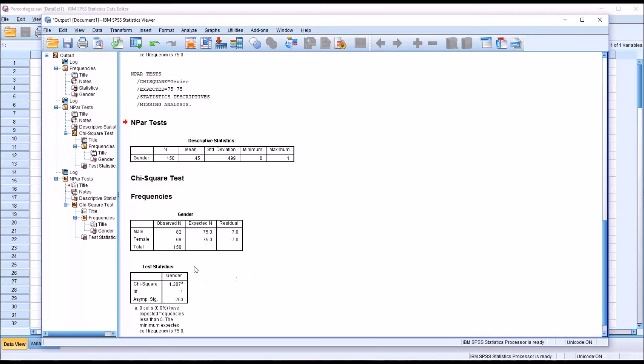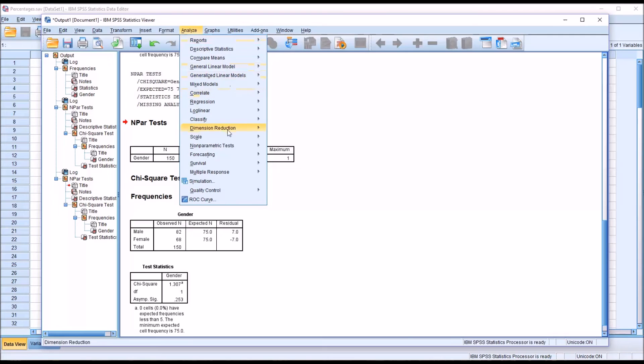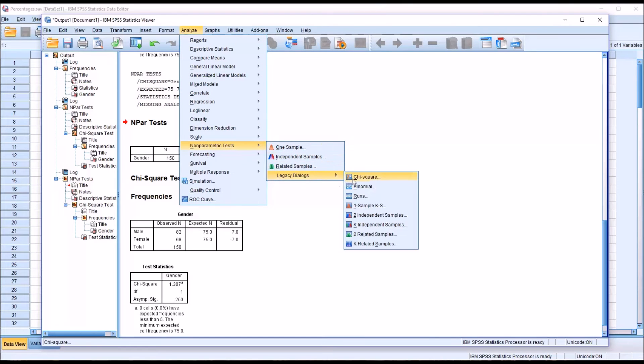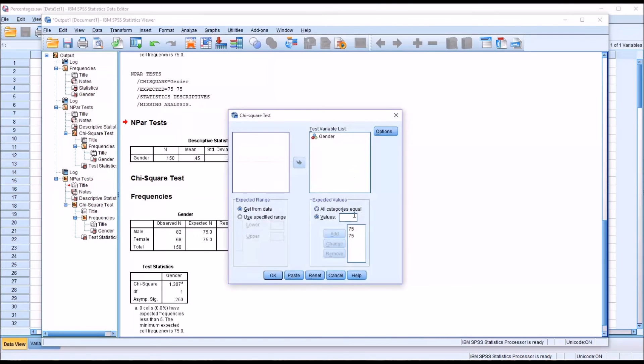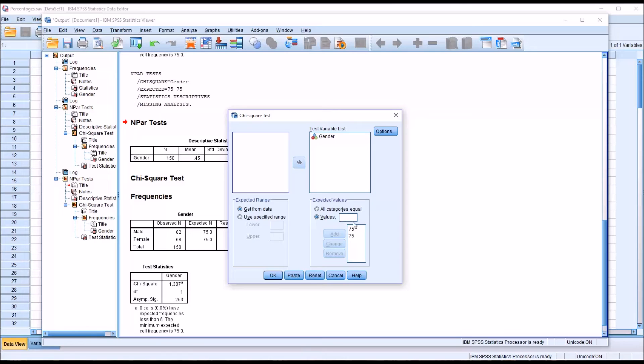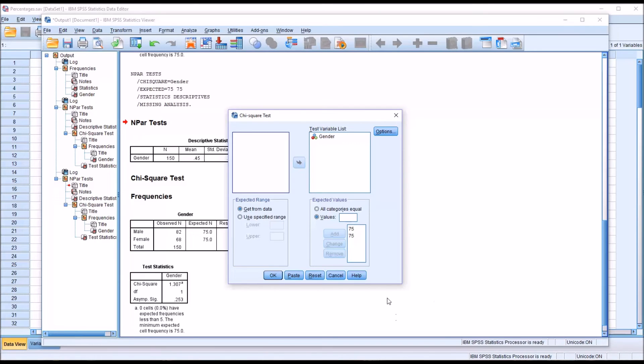If I go back in to the chi-square test and let's say there's some evidence to believe that for this particular treatment that the males would select male counselors at a 2 to 1 ratio over female counselors. Say there was research that indicated that for the particular treatment that was being delivered, that becomes our expected value set.